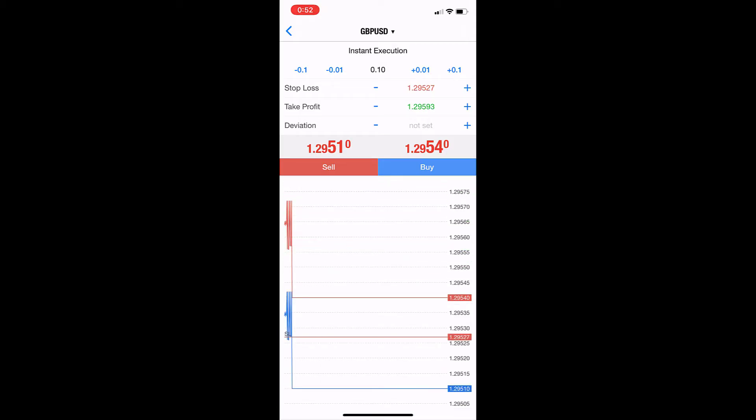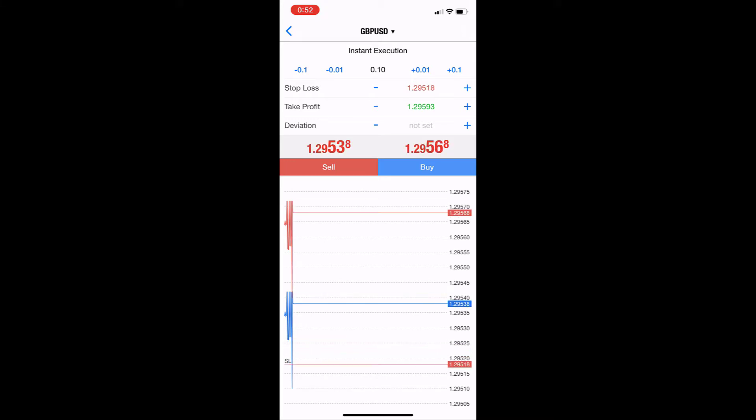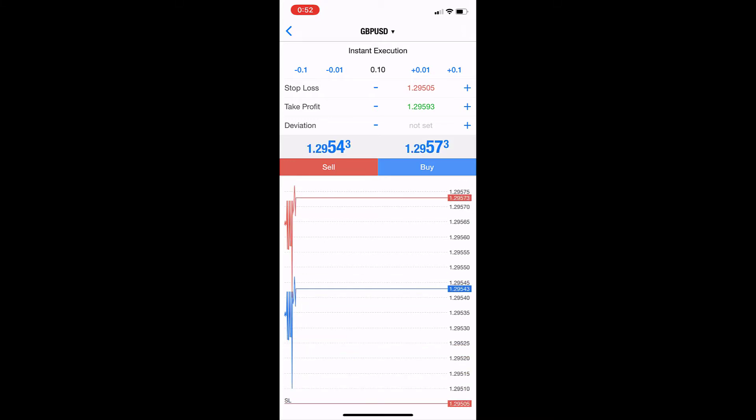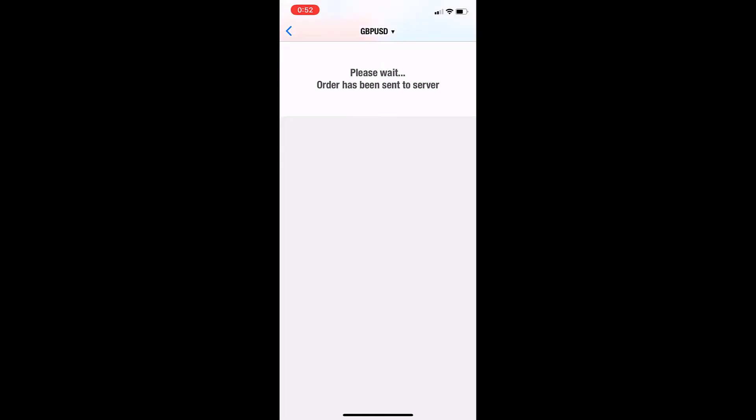Take profit above, stop loss below, just for example, then buy.